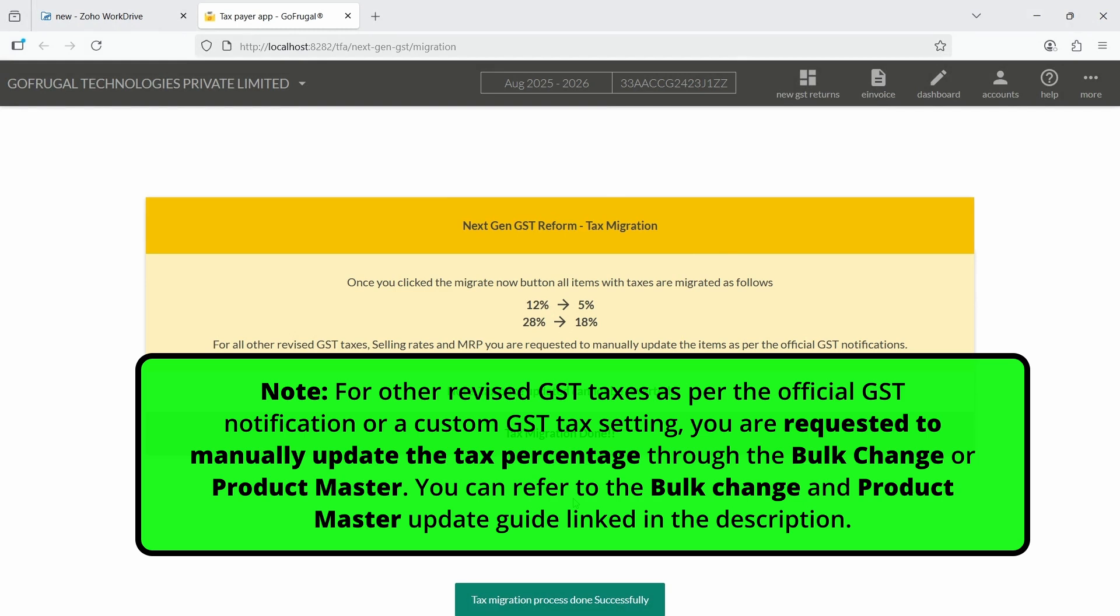Note, for other revised GST taxes, as per the official GST notification or a custom GST tax setting, you are requested to manually update the tax percentage through the Bulk Change or Product Master.